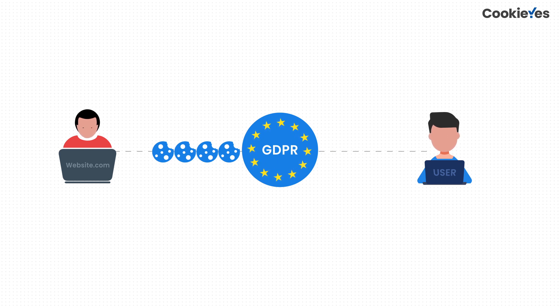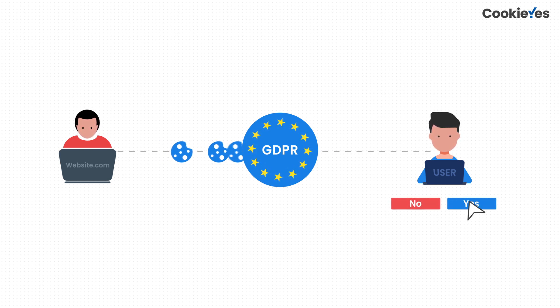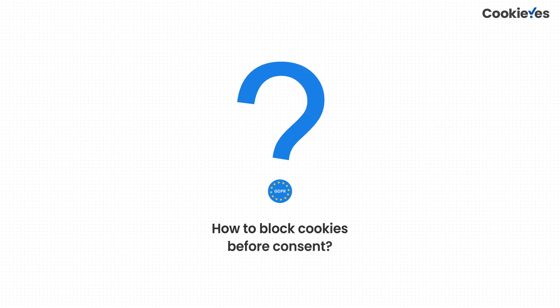That means it's up to your website to block such cookies until and unless the visitors give their consent to use them. But how do you achieve such a complex requirement on your website?